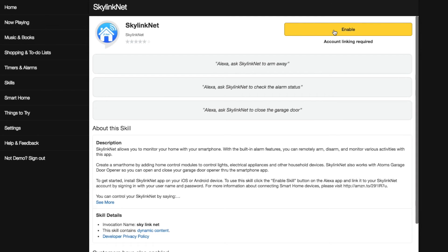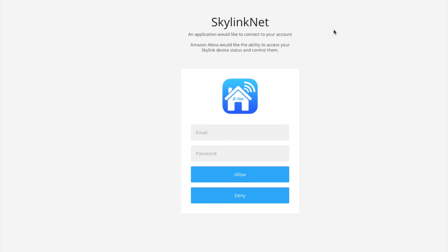To enable this skill, click the Enable button on the top right corner, and then you will be asked to enter your Skylink Net account login. Enter the Skylink Net login and password as you would for the Skylink Net app.